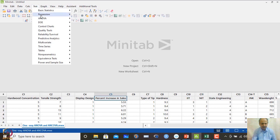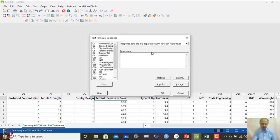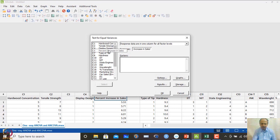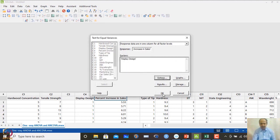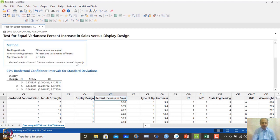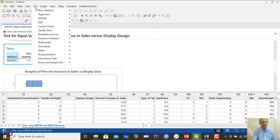First, we do a test of equal variance in ANOVA. The response is in one column — percentage increase in sales — and the factor is display design. In options, we assume all groups are normally distributed and perform the test. The p-value from Bartlett's test comes out greater than 0.05, so there is no problem with equal variance. No heteroscedasticity is observed.